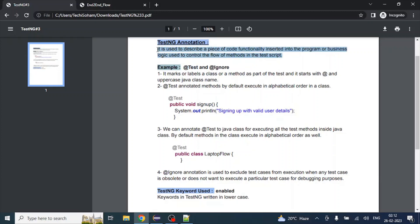So what does it mean? Let's say somebody has already written an execution logic for a particular method in Java, or a test method. That code is already written by TestNG. So what we need to do is use a particular annotation or label and put it in our test method. TestNG itself will then consider it as a test method and apply all the code written in TestNG for the execution of that method. So basically it's about the reusability of TestNG code in our existing program.